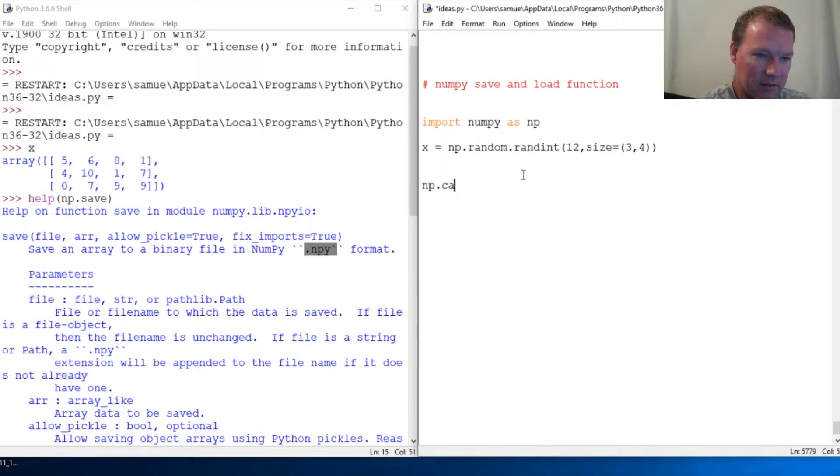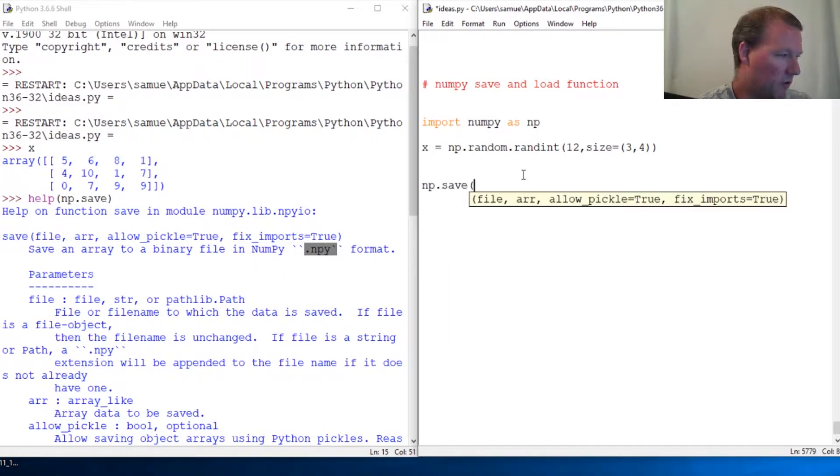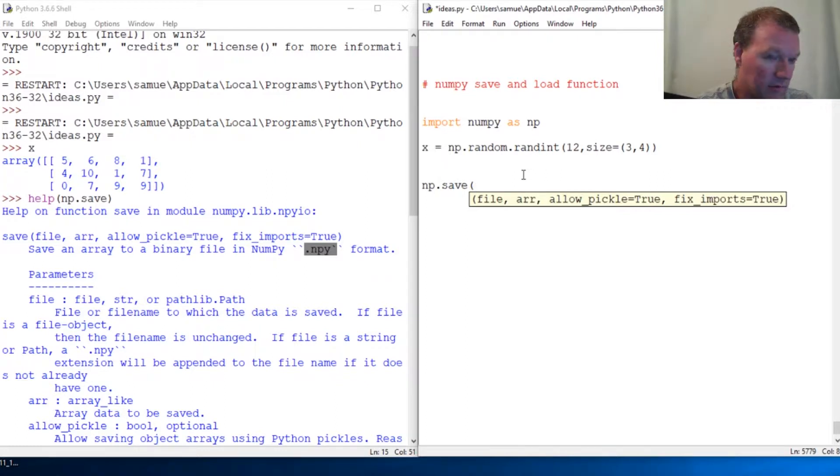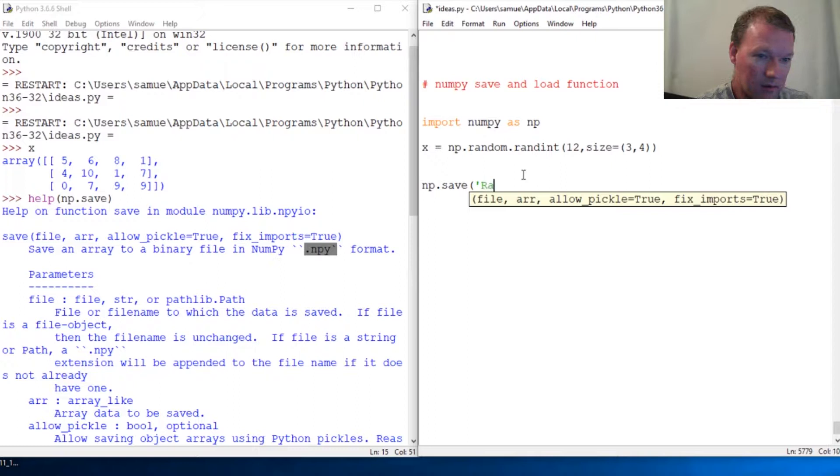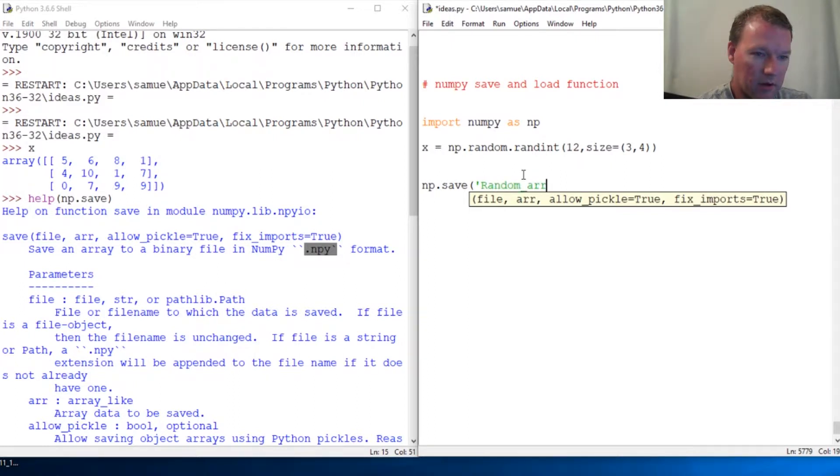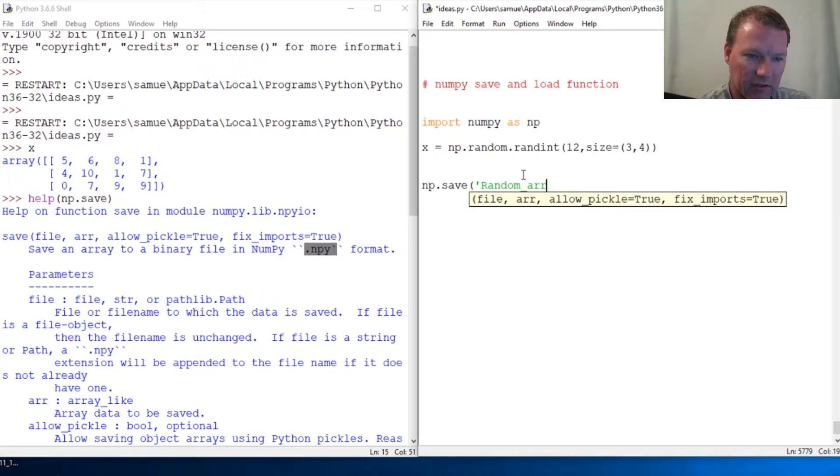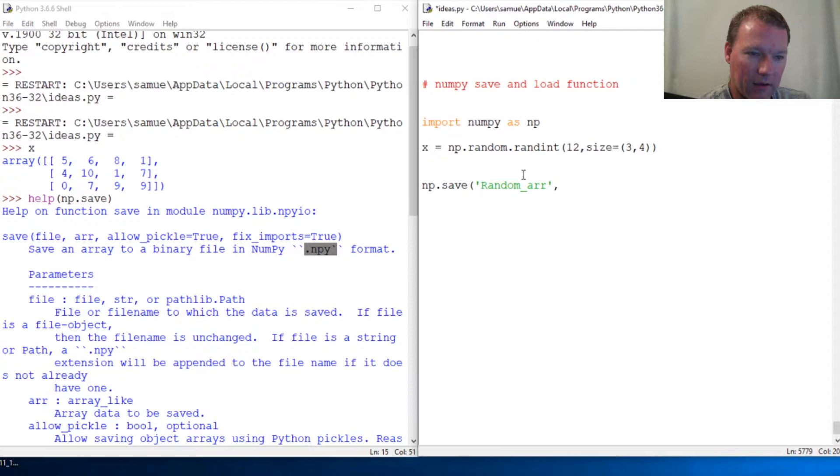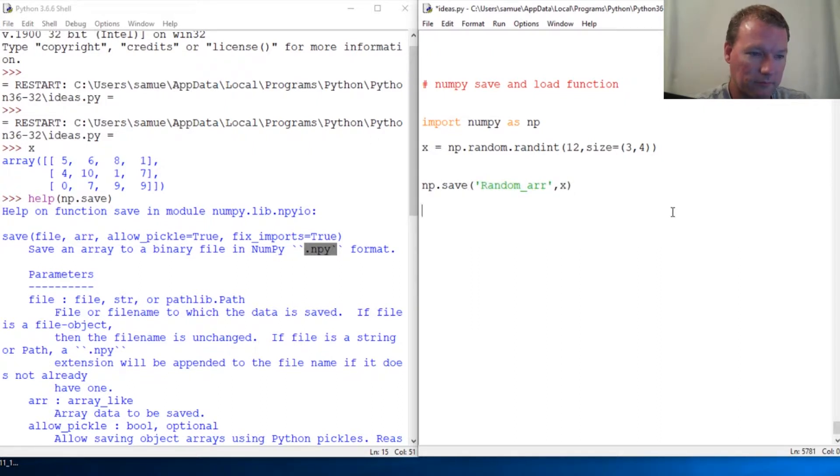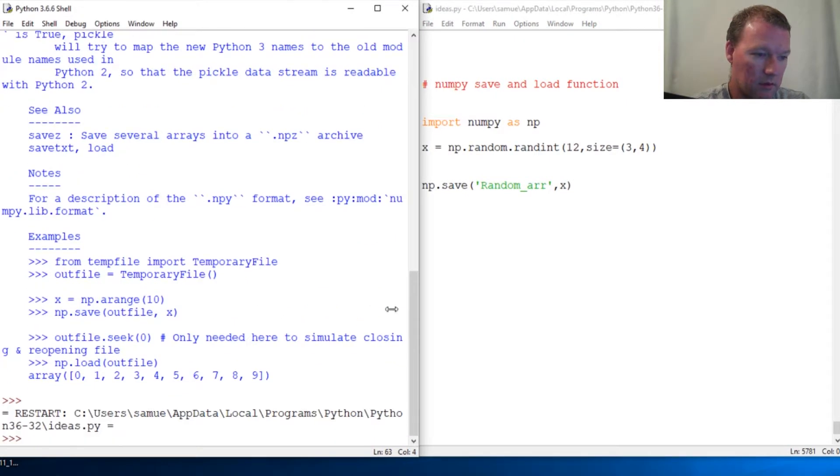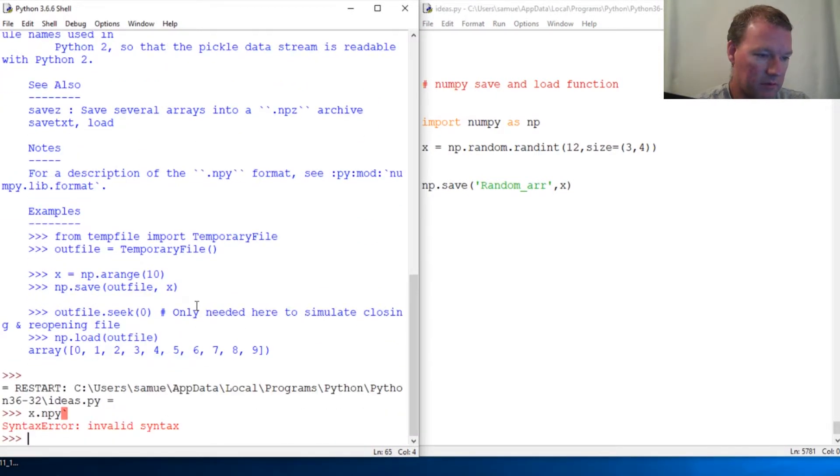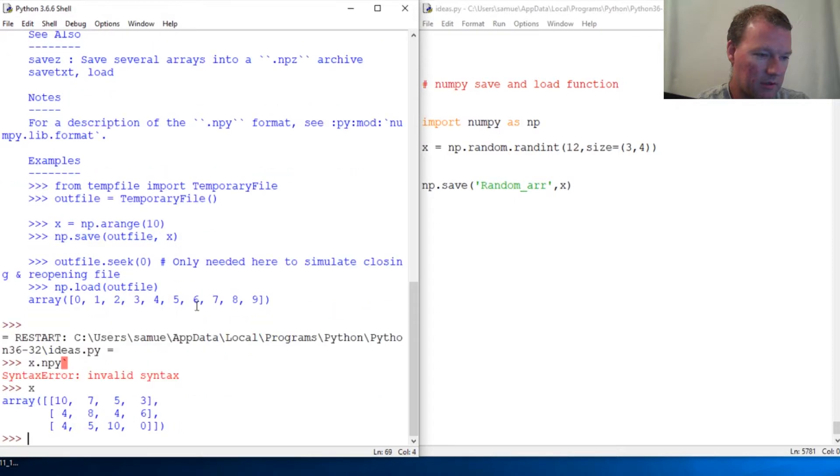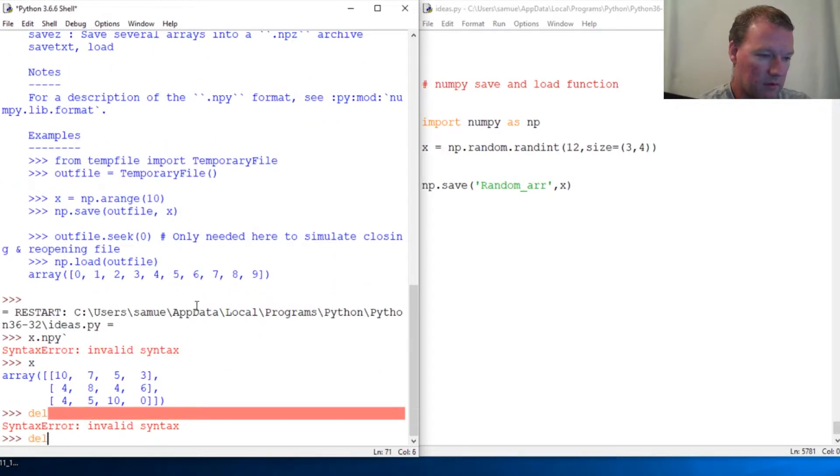So np.save, and we're just going to call it, we just created a random array, so let's just name it that: random_array.npy. Actually, no, let me show you this. And then give it the variable. Run this. So then x is there. Oops. del x.